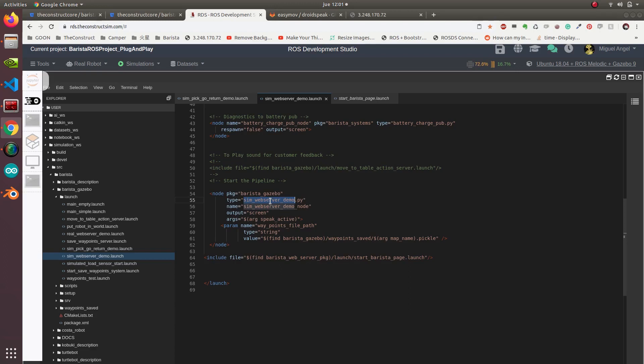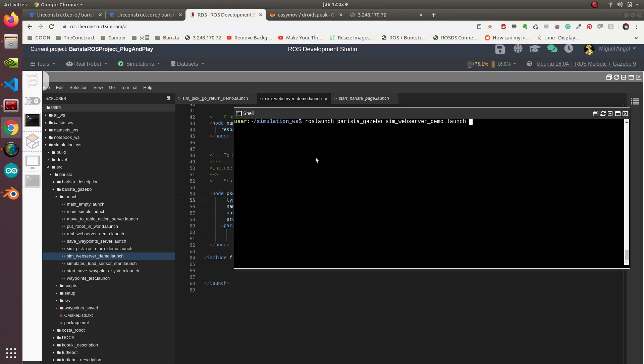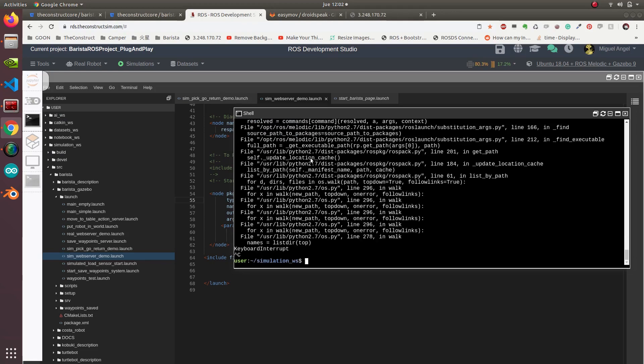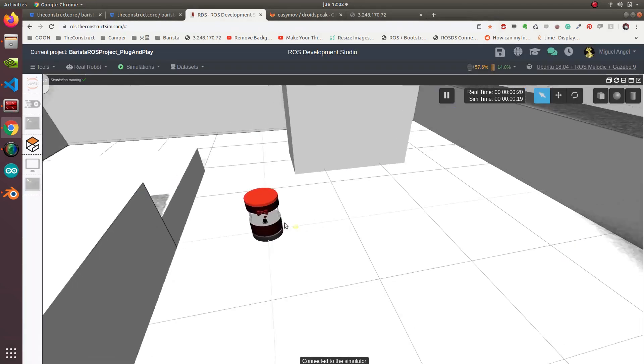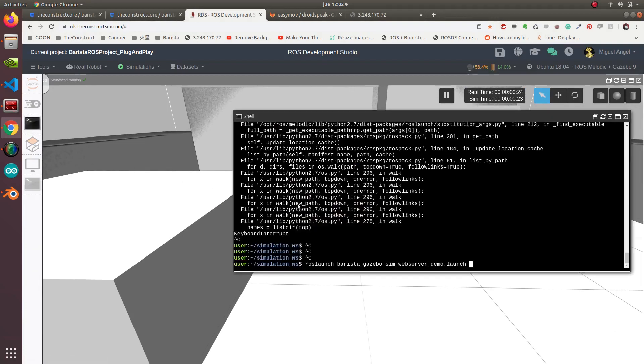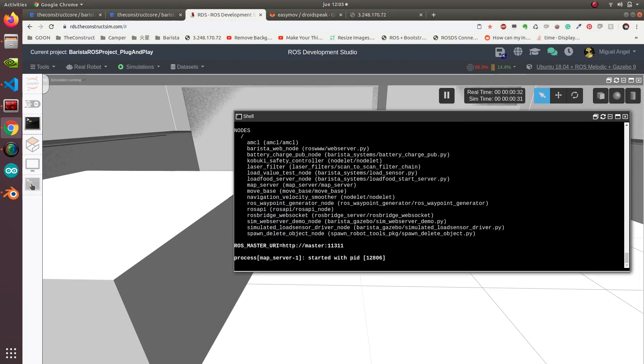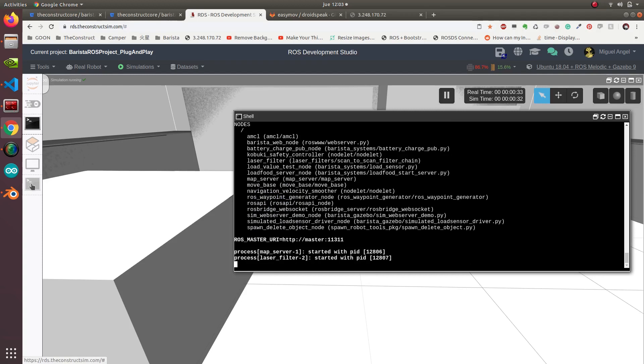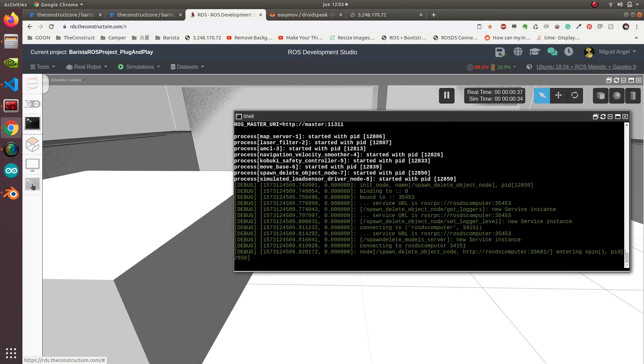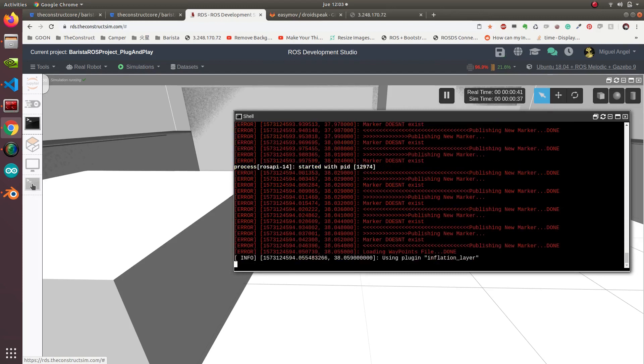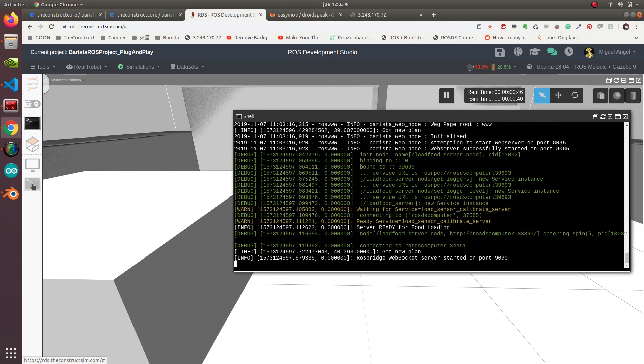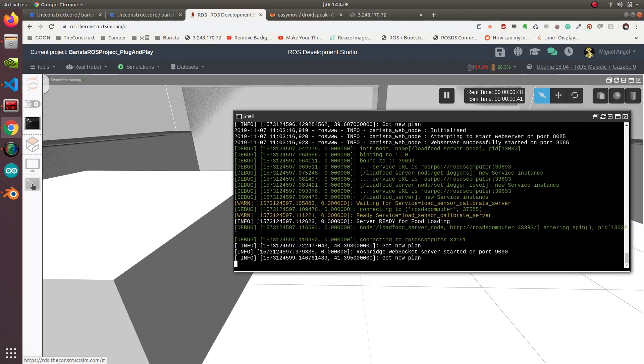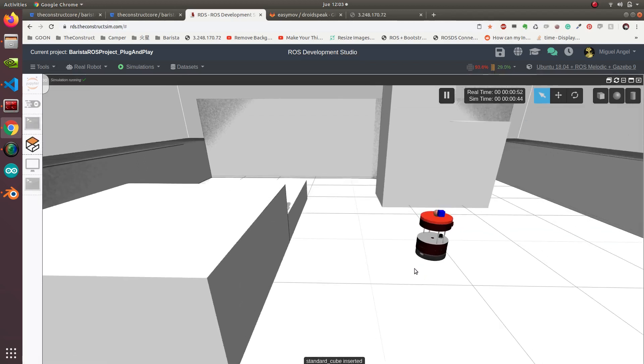Let's have a look. If we launch, we do roslaunch barista gazebo sim web. Let's relaunch the simulation. We have the simulation running. Now we launch the same web server demo. It goes to the place.